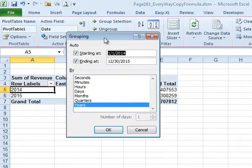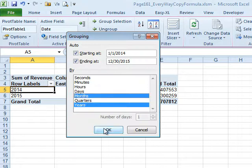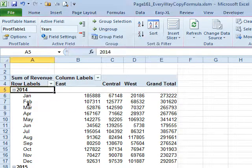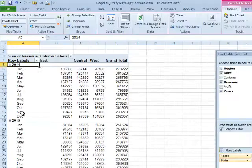Or I can say that I want to see it by years and months, and now I see the totals by years and months.